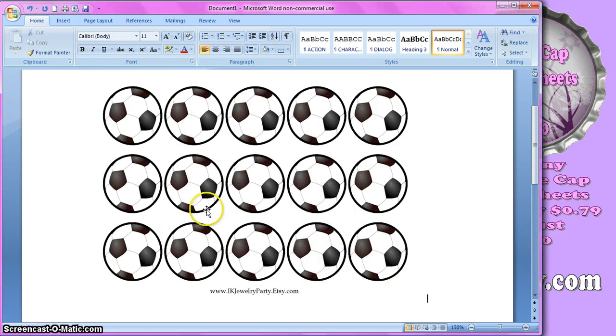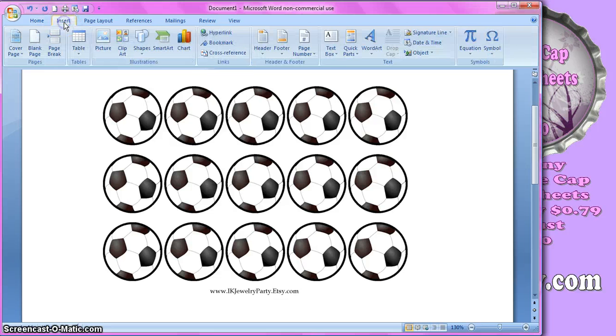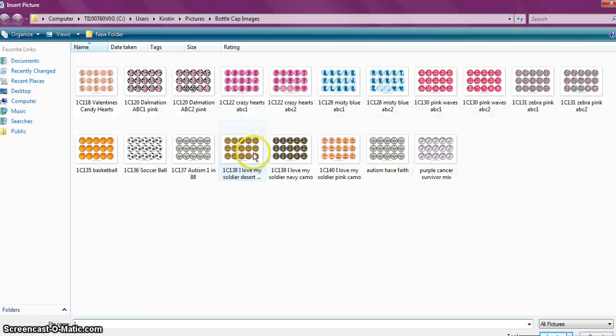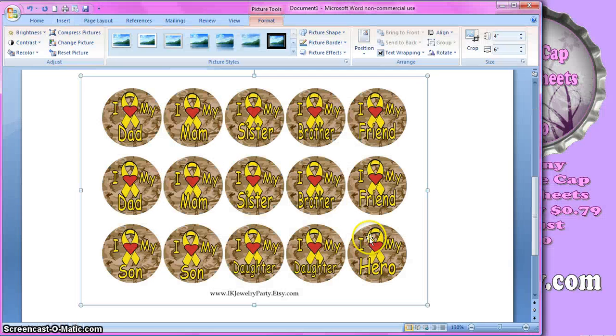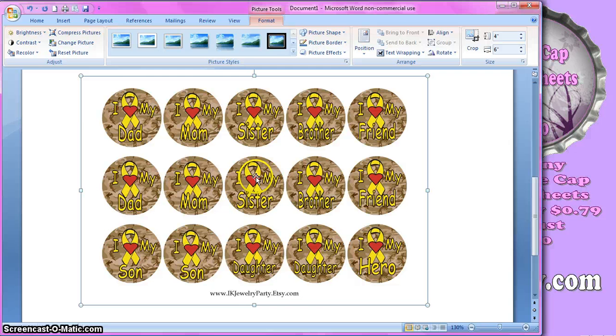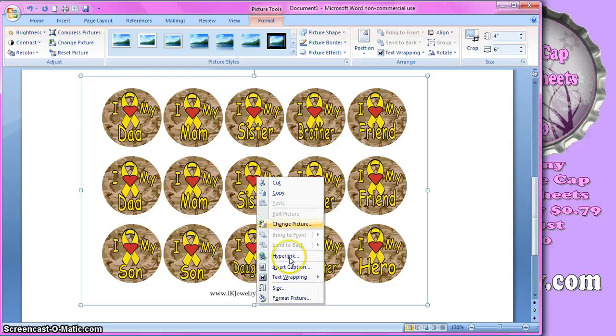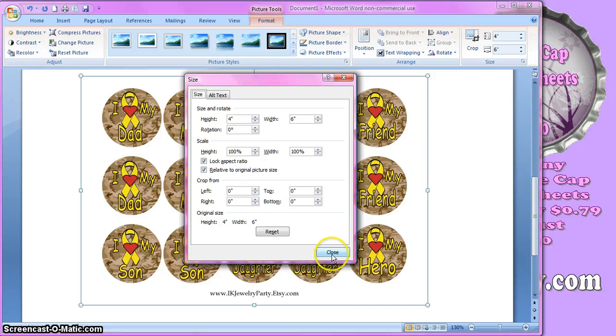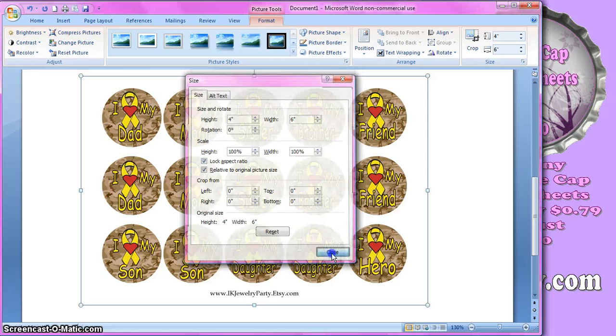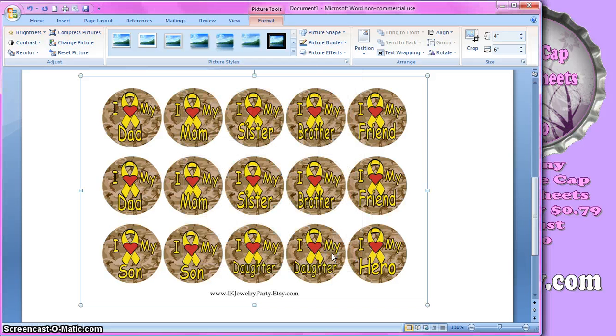And then I'm going to go ahead and insert another picture. And I'm going to do the same thing. I'm going to right click, click on size, and I'm going to make sure this is 4 by 6, so my image is the right size.